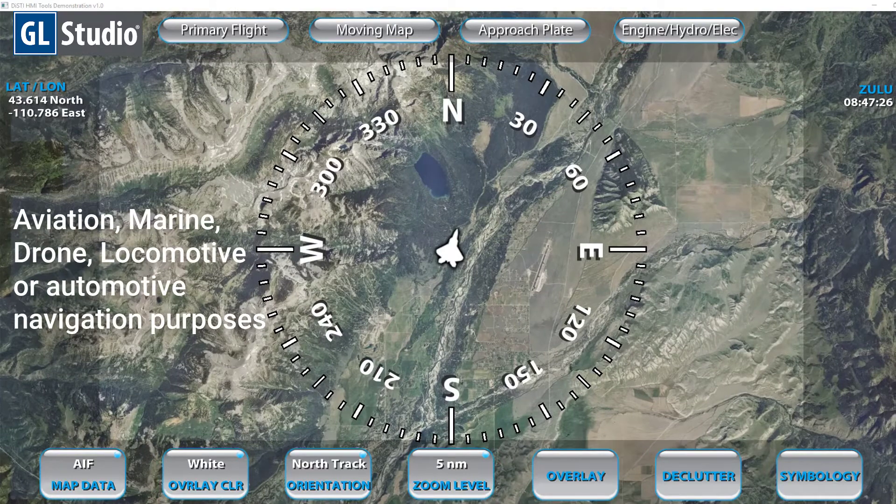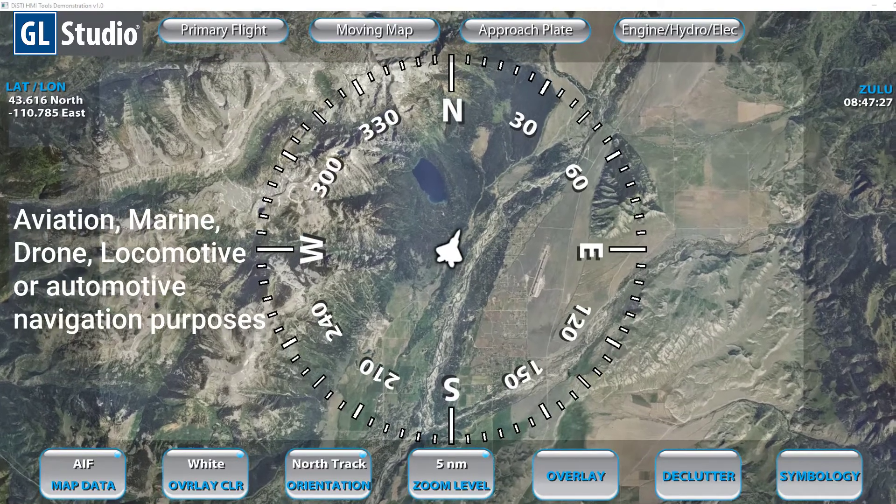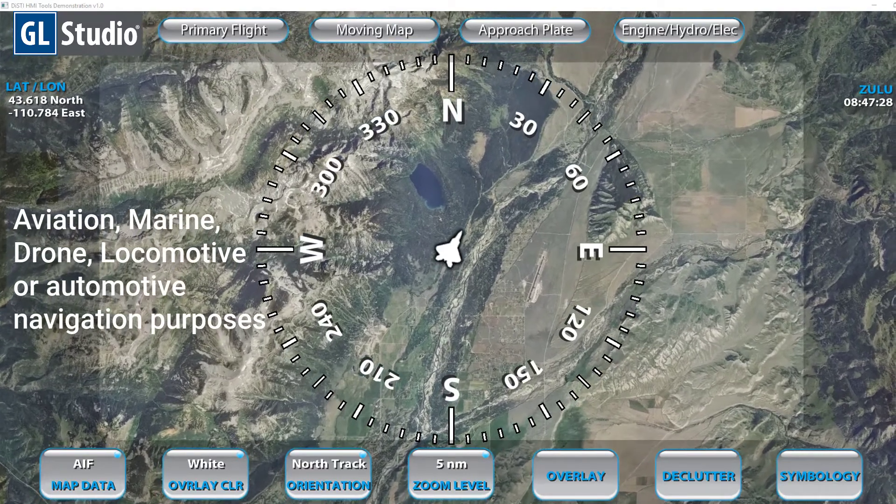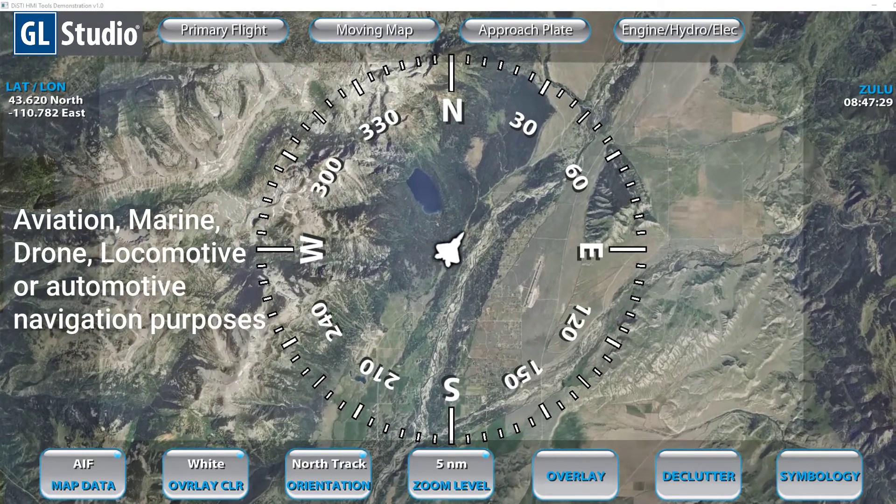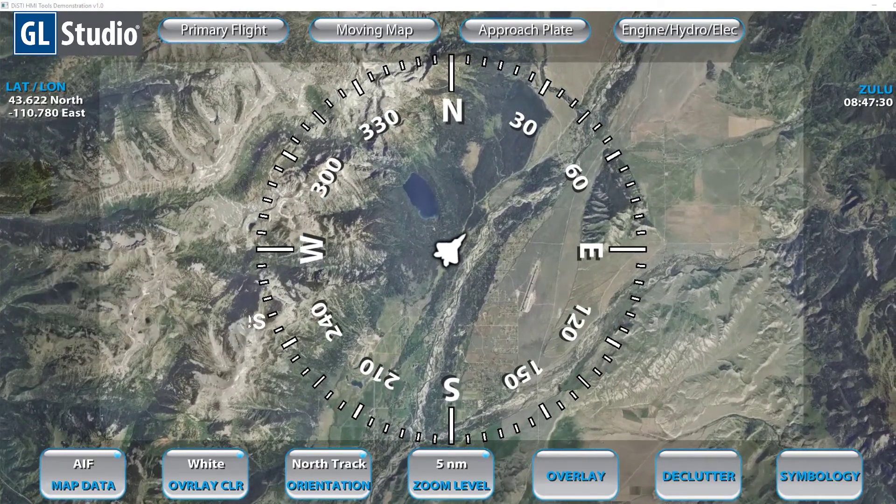This can be used for aviation, marine, drone, locomotive, or automotive navigation purposes.